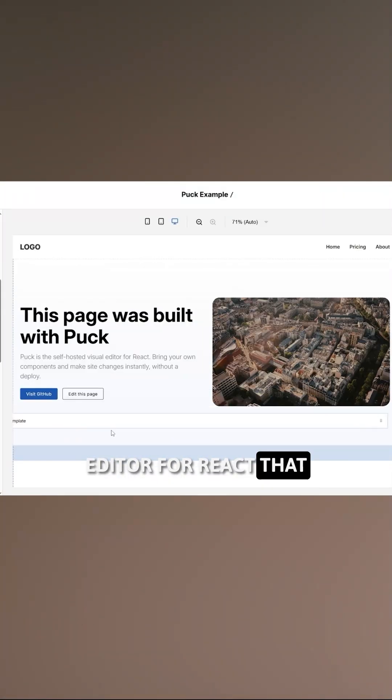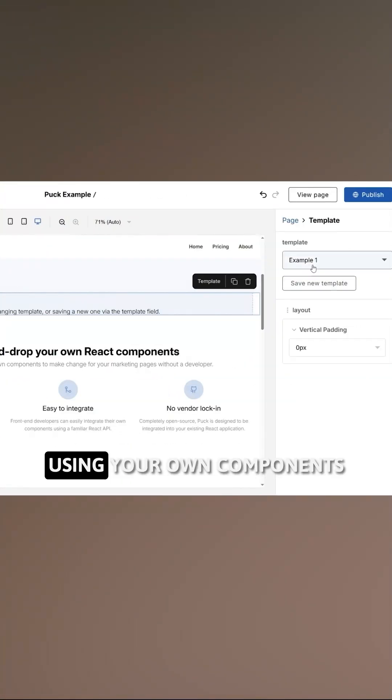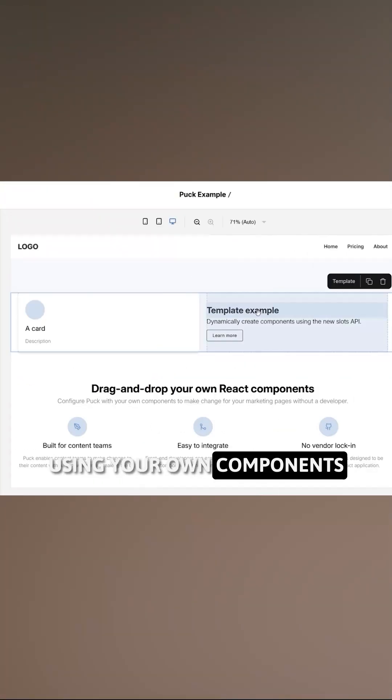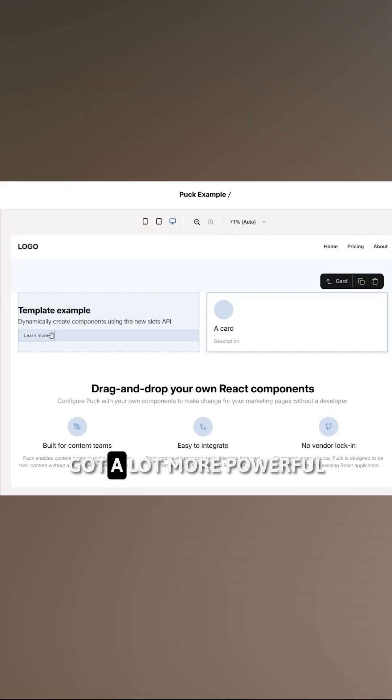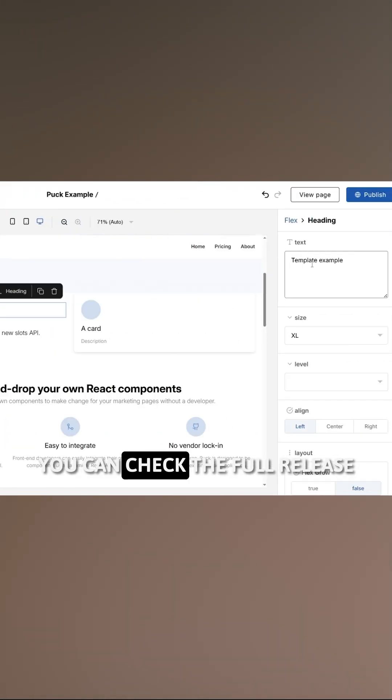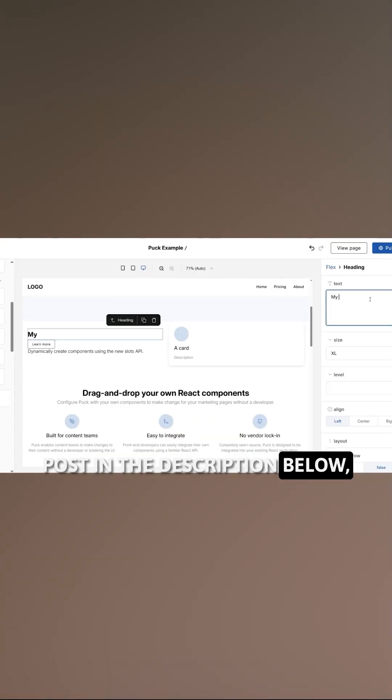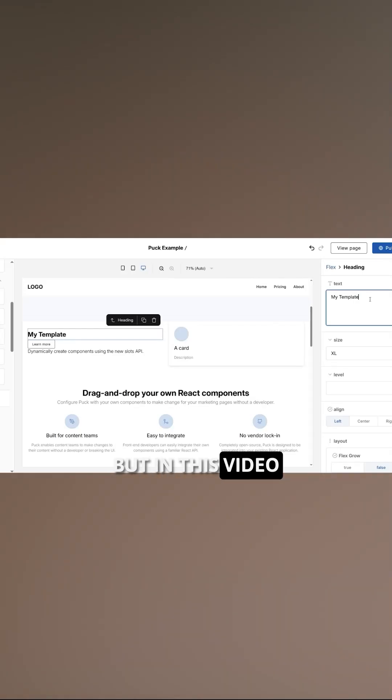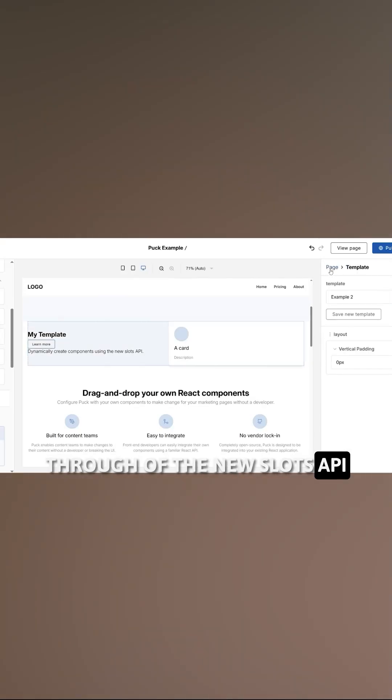Pack is a visual editor for React that lets you build your own page builder using your own components, and in version 19 it just got a lot more powerful. You can check the full release post in the description below, but in this video I'll give you a quick run-through of the new slots API.